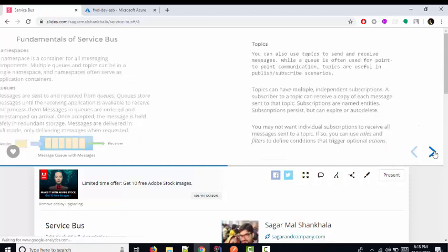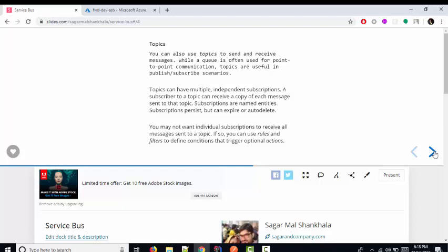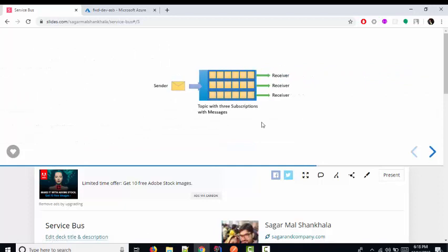There is also the topic, which is used to send and receive messages from the Service Bus. You use a topic when you have one publisher and multiple receivers or consumers. Those who have subscribed to that topic will get the message. If you have this kind of scenario, you can go for the topic in Azure Service Bus.